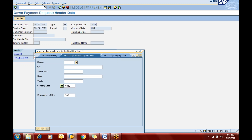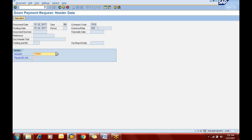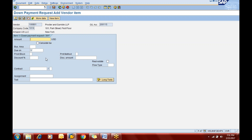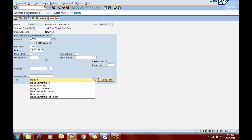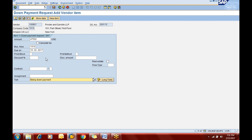It is vendor 100-601. You need to use A, not F — although you will map it under F, you process it under A because it will be cleared against A only. Special indicator A. The amount — let it be 47,000, business area 1818, due on 15th of February. Now go to the text field: being down payment request. Now just save it — it is a single line item.